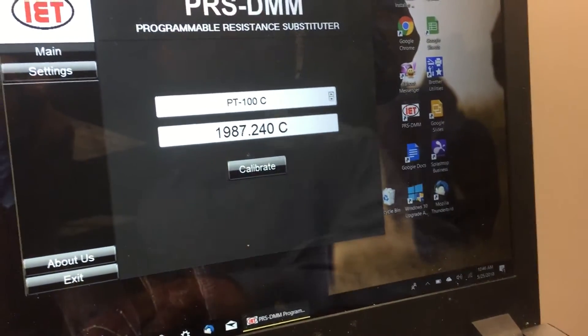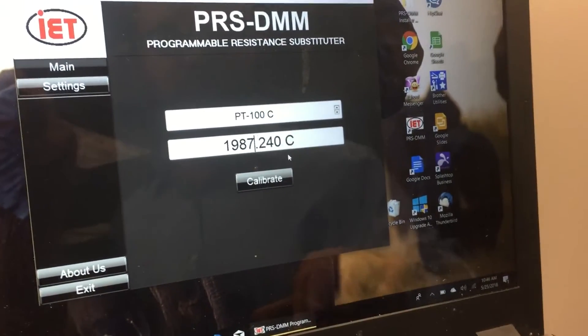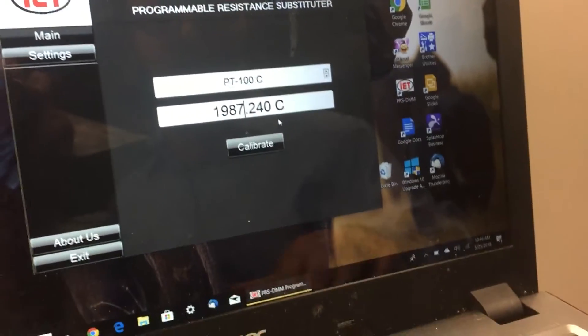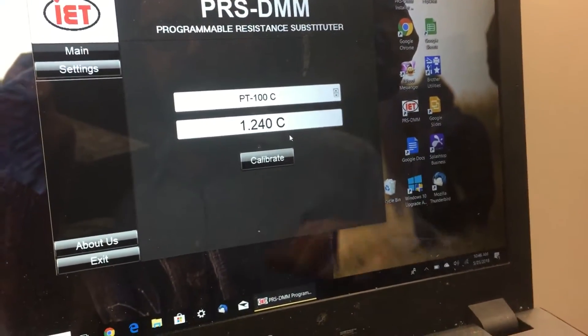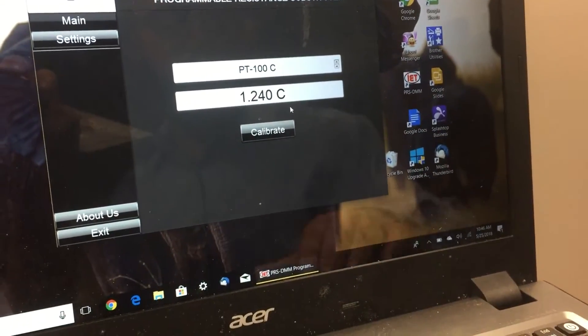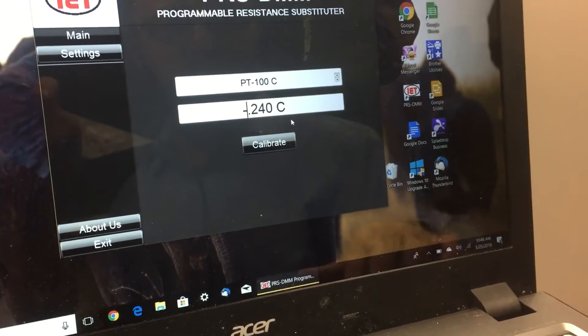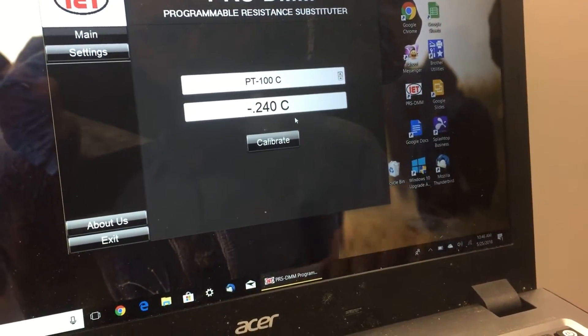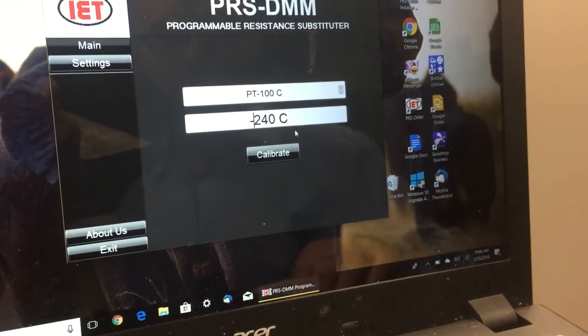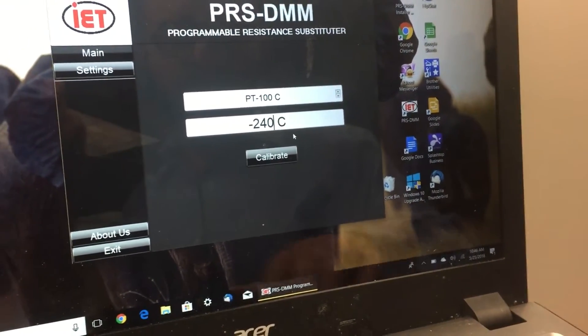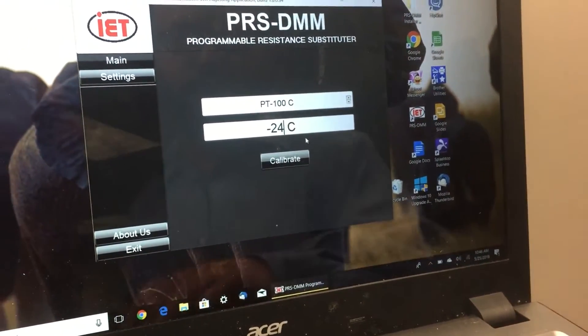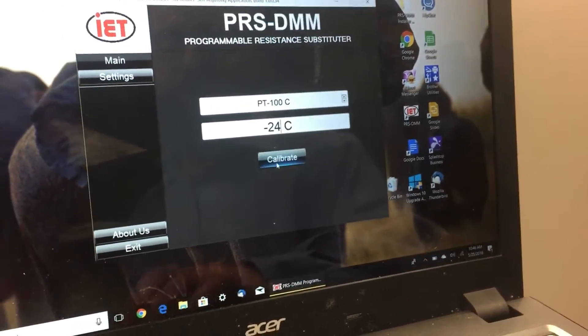You could also source out temperature or any required tables. I'm going to do a PT100, let's run it at negative 24 degrees C.